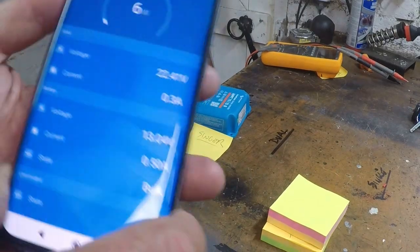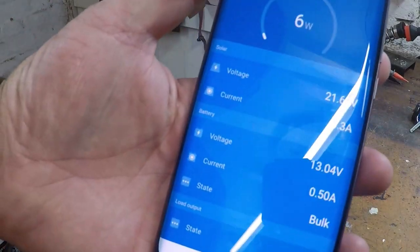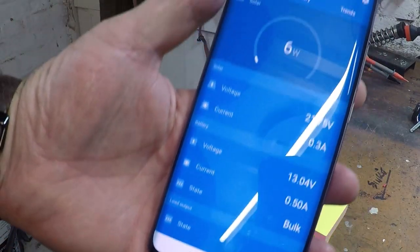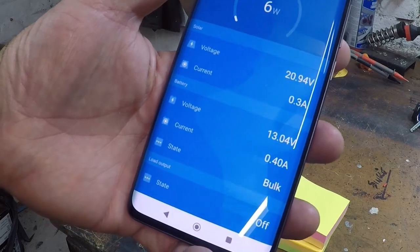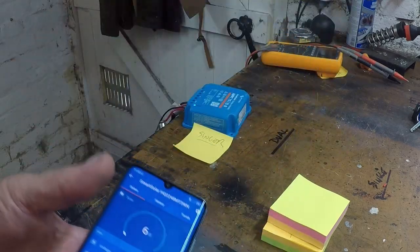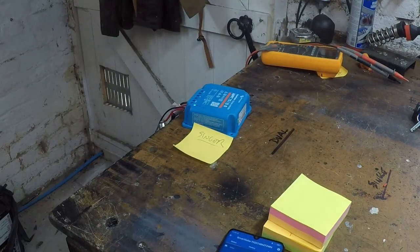Right, so we're two minutes in and still it's off and nothing's happened, even though it should have switched on ages ago. And it won't.